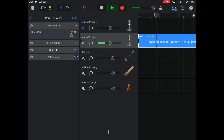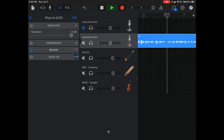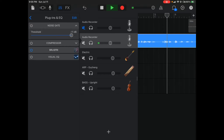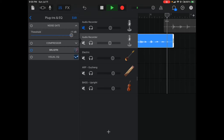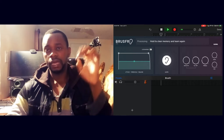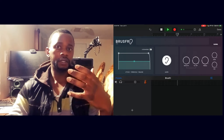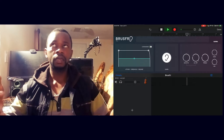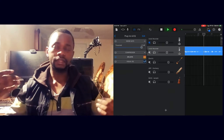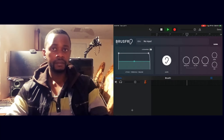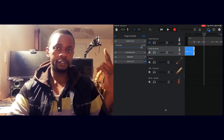It's a simple plugin that takes a sample of the noise, does a bit of reverse algorithm, and finds some sort of way to reduce the noise. That's the first thing I would do.